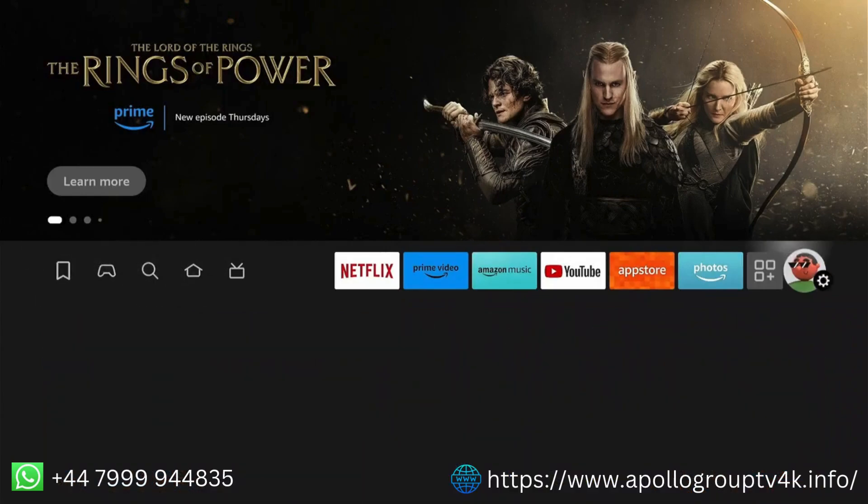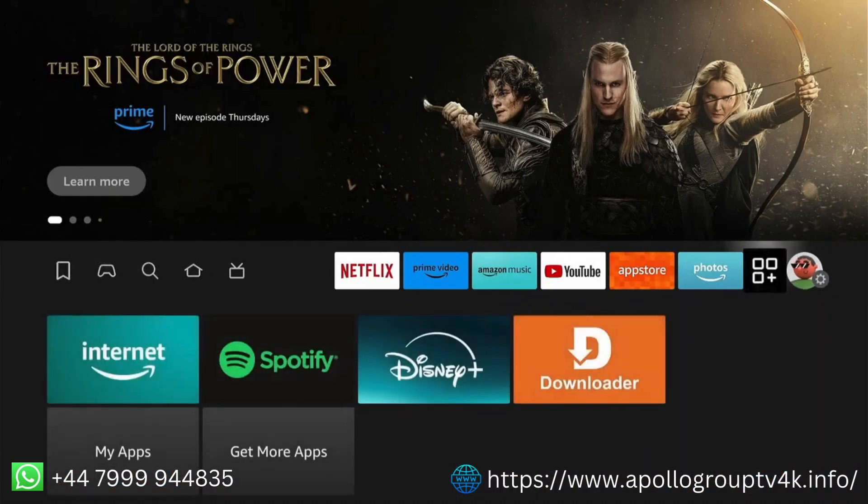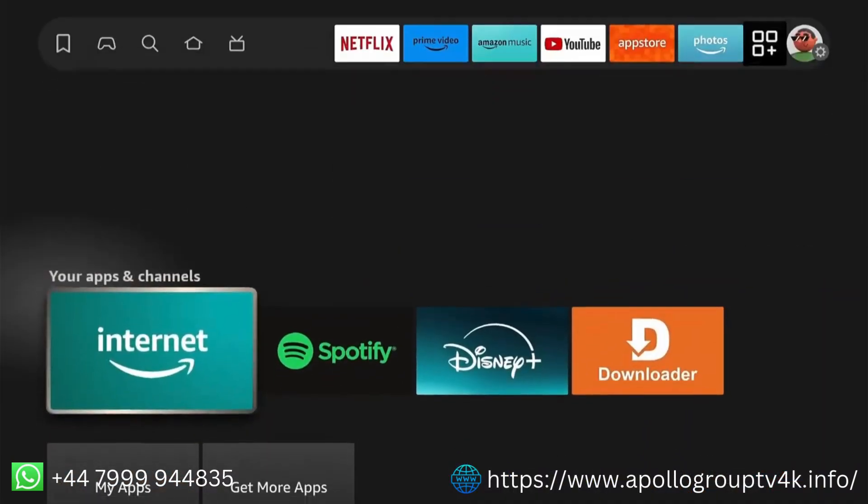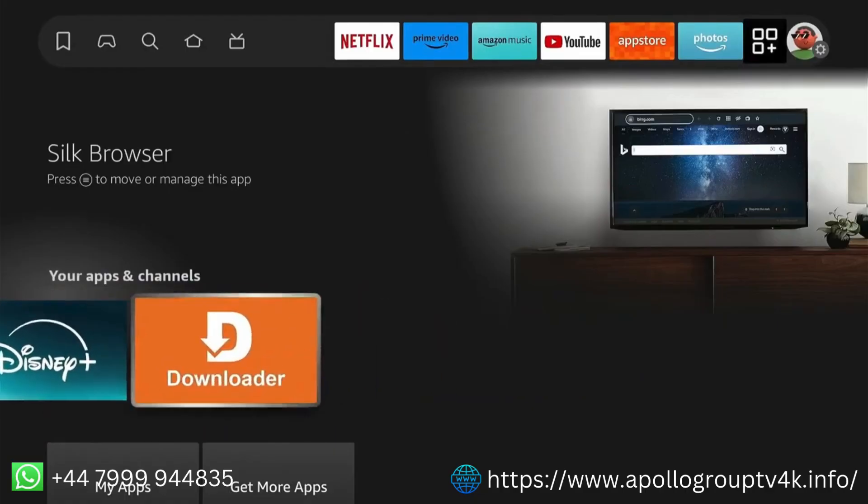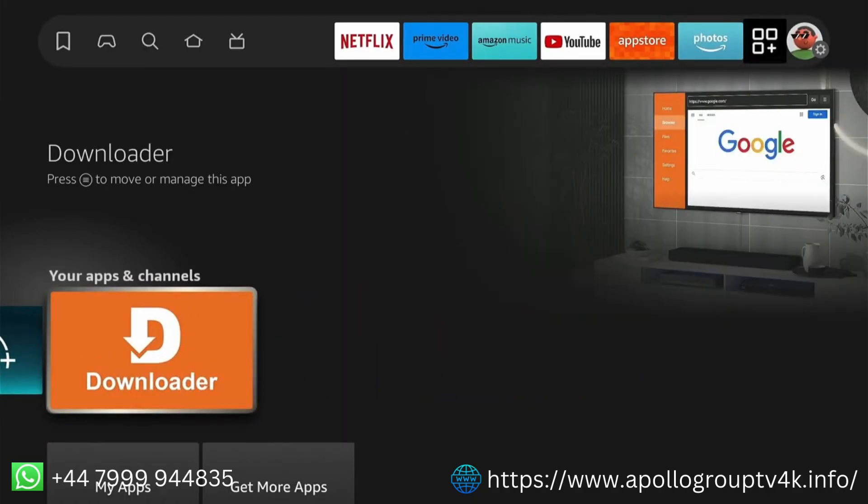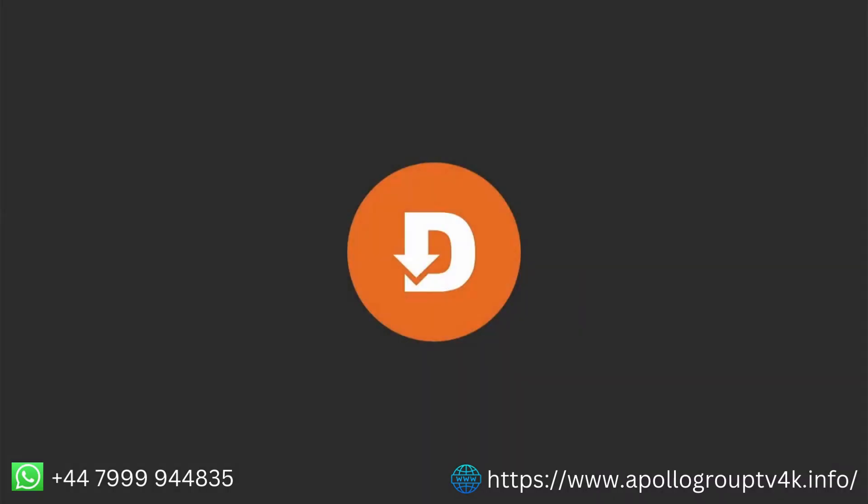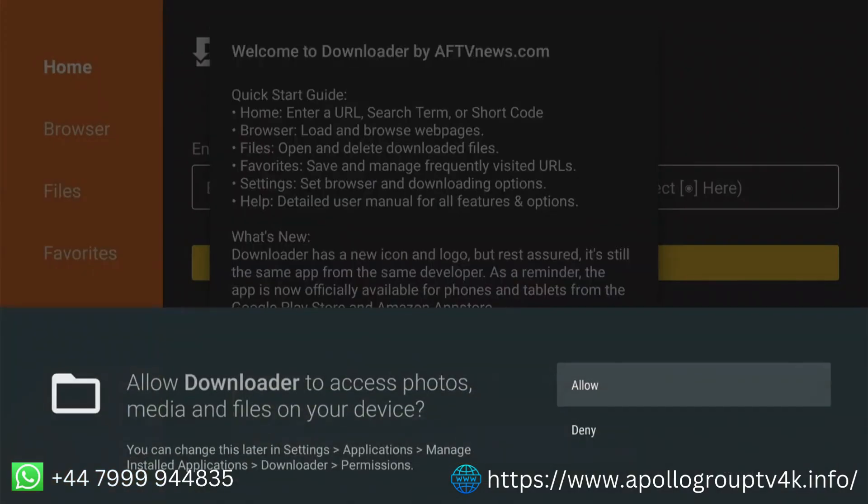Go to Find > Search on your Firestick home screen. Type Downloader and select it from the search results. Click Download and wait for the installation to complete.